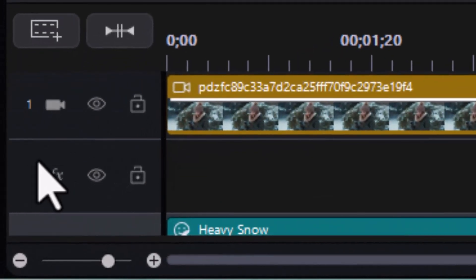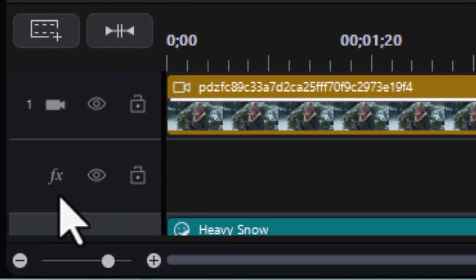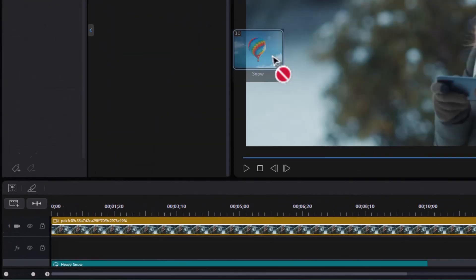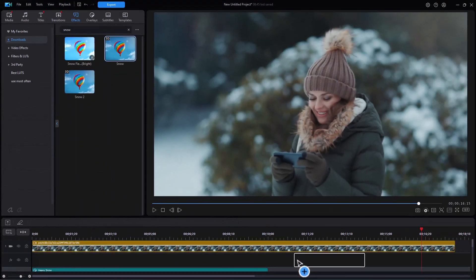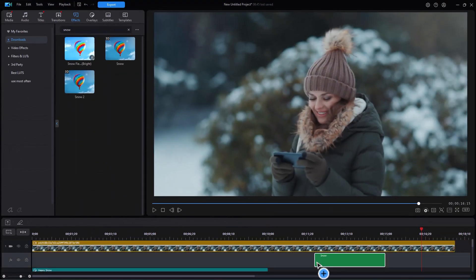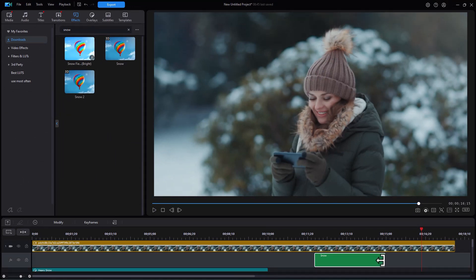And now I have an effect track. You can see that with the FX on the left side. Now this is where I can also put my snow 3D. I'll put it right here. And again I can change the duration simply by dragging.